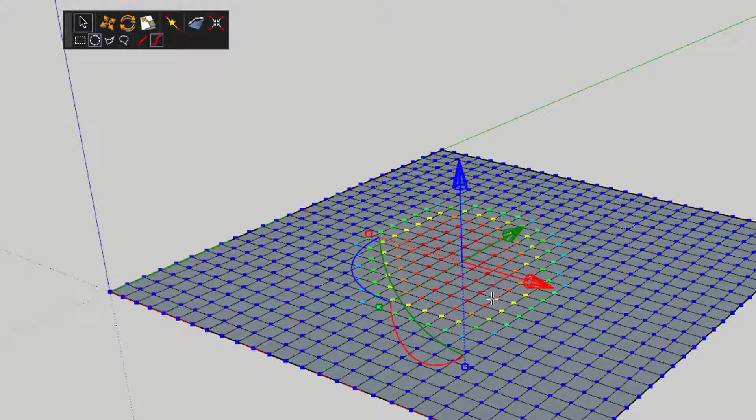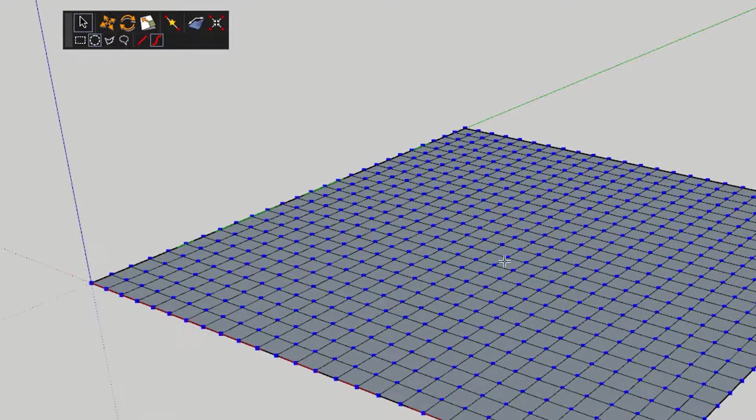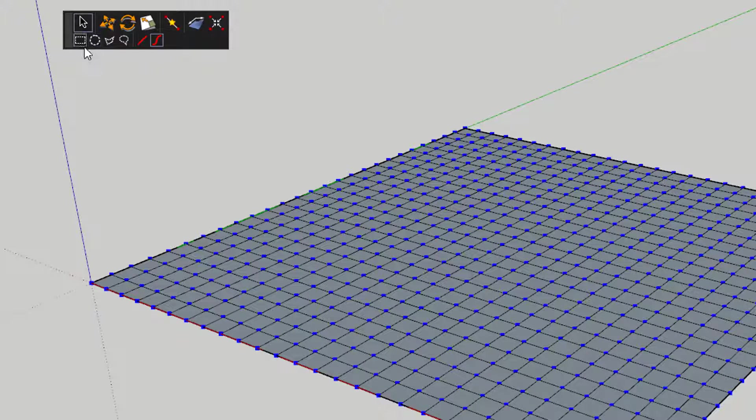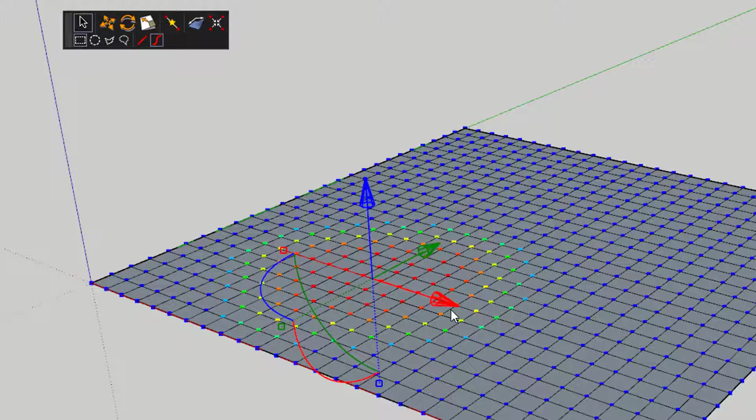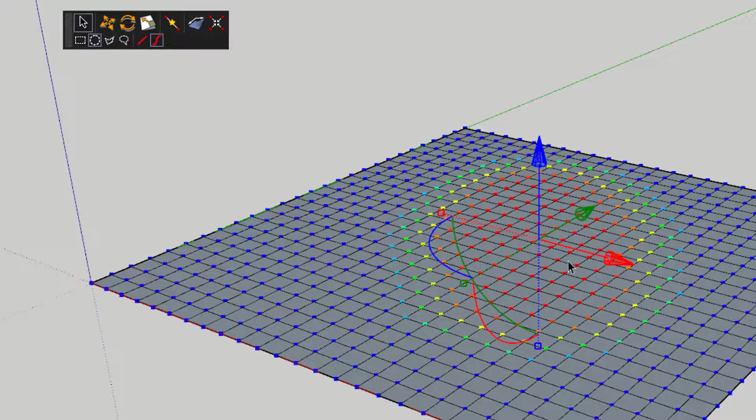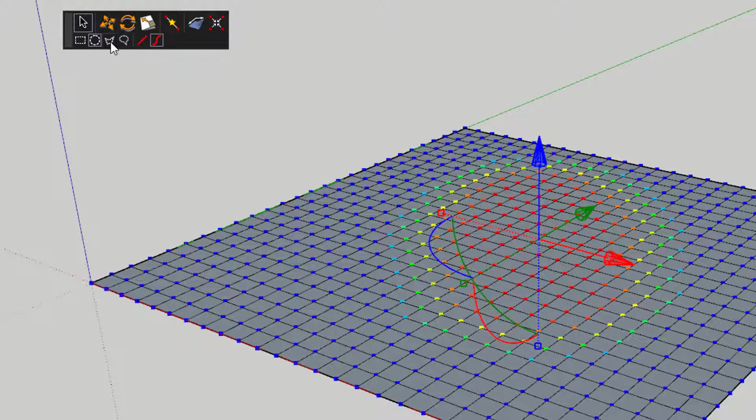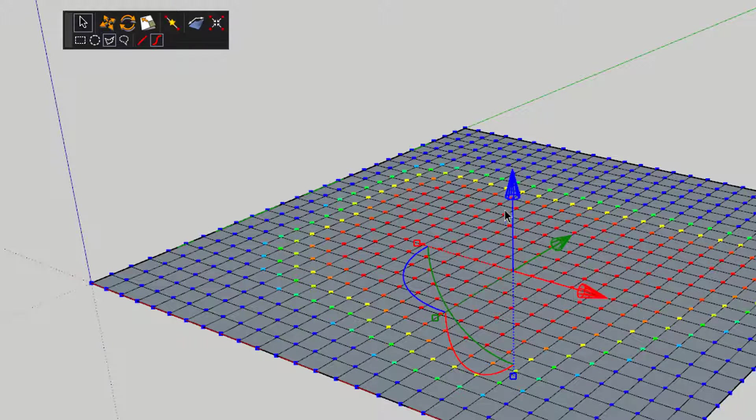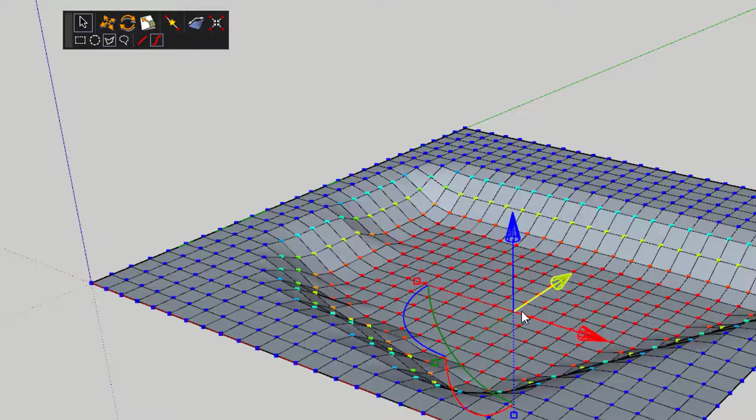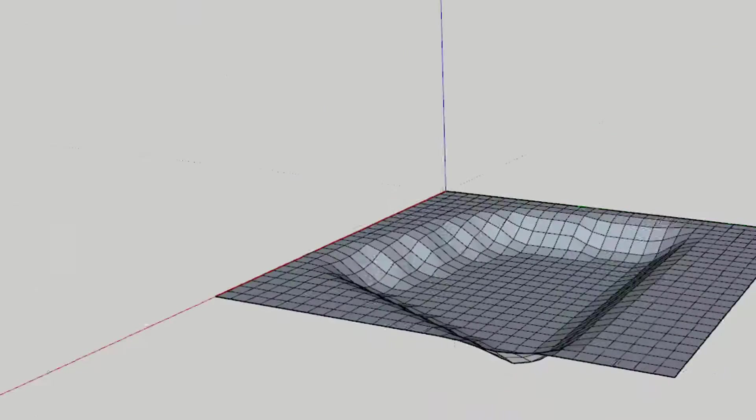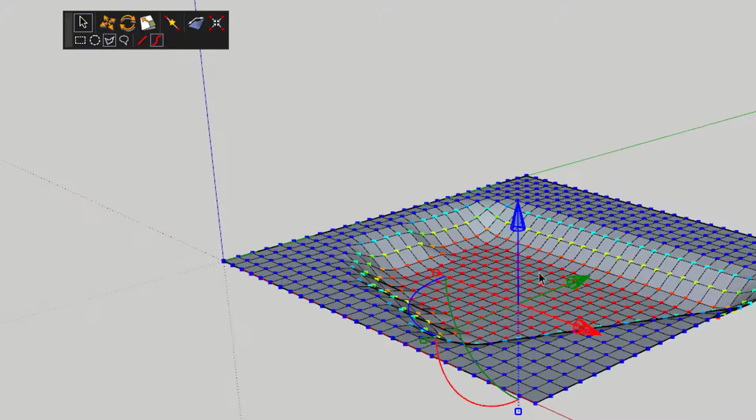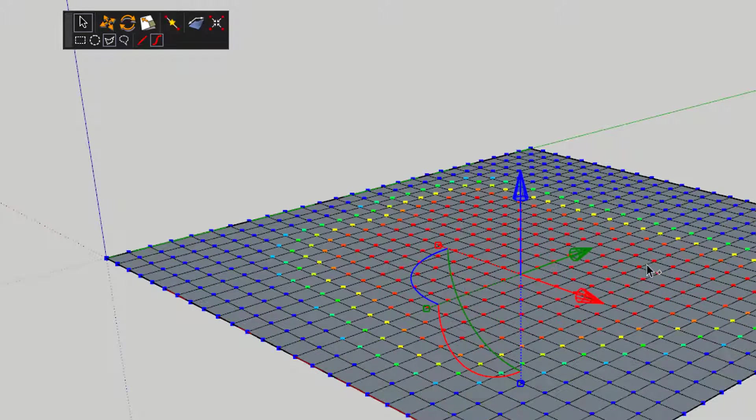To start, the plugin contains several helpful selection tools for selecting vertices. You can select vertices by square, circle, polygon, or freehand.